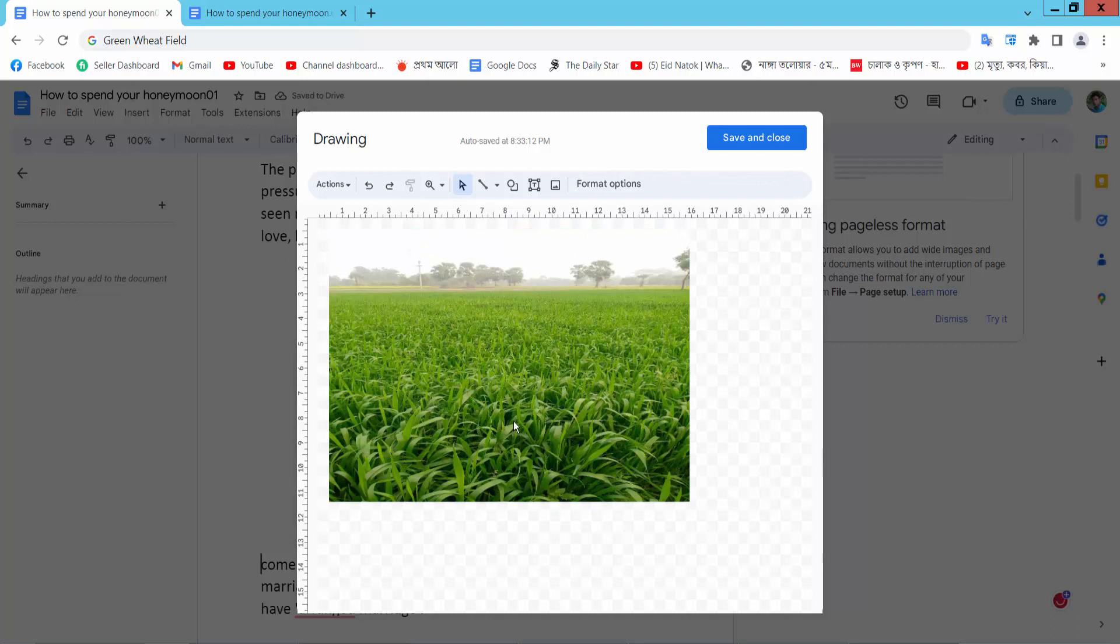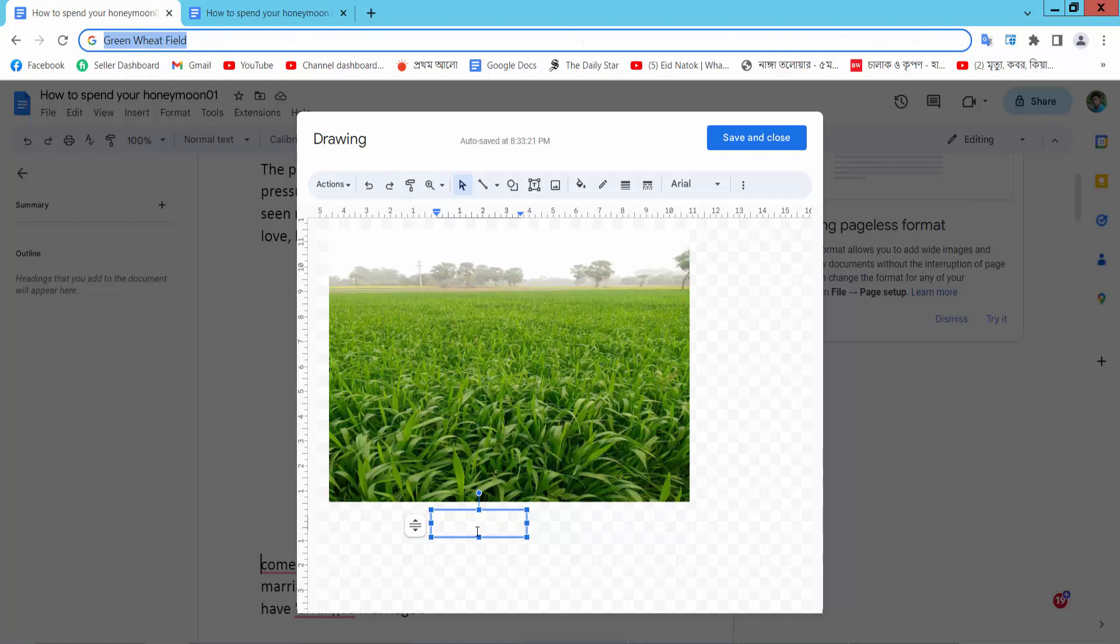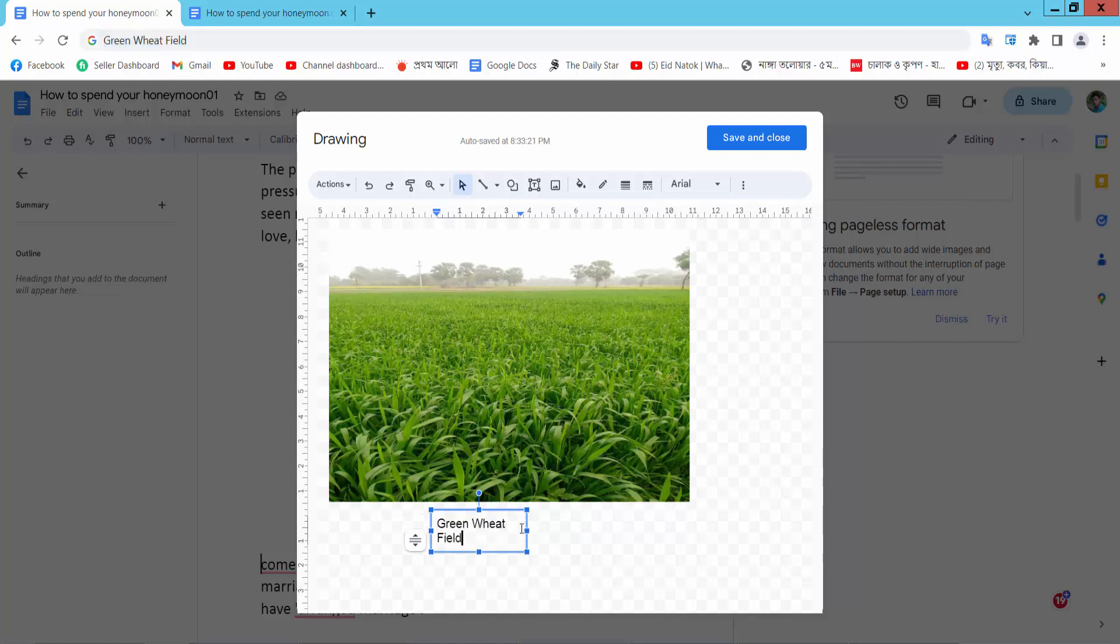Now I will add here caption. Select this text box, and type here Green Village Post.